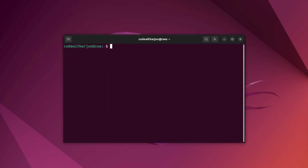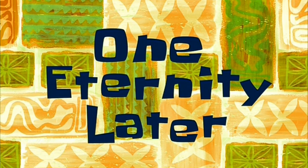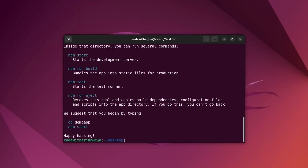To create the React application, type cd to navigate — I want to create it inside the Desktop. Then type npx create-react-app and give the app a name, such as demo-app, or any name you prefer. Click Enter and this should now create the React application. One eternity later, once the React application has been created.